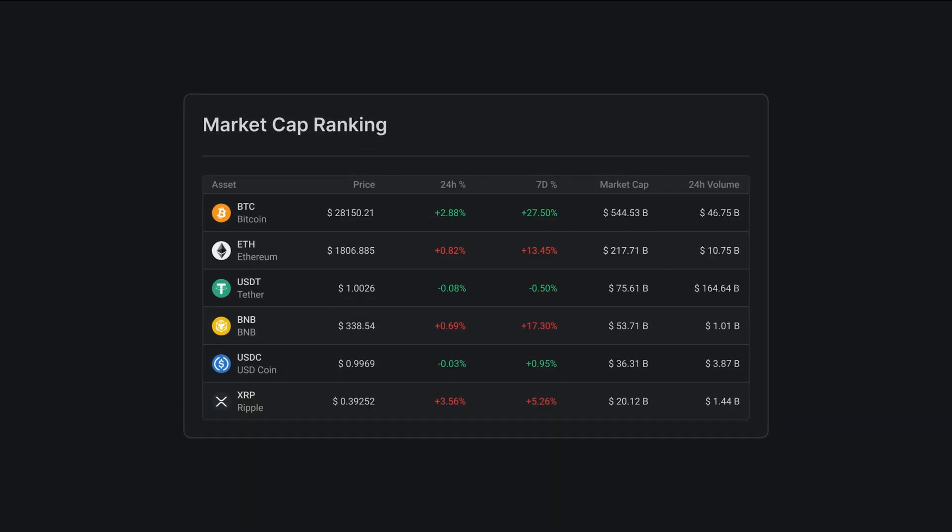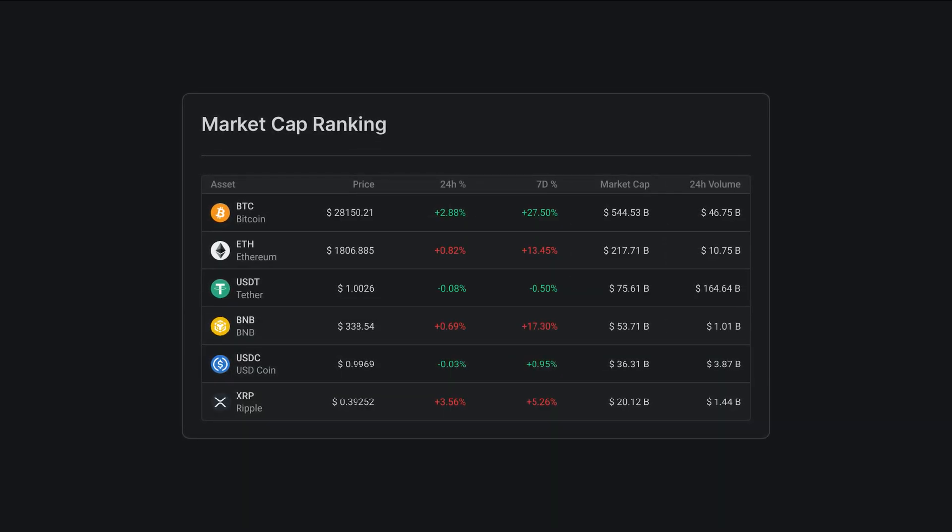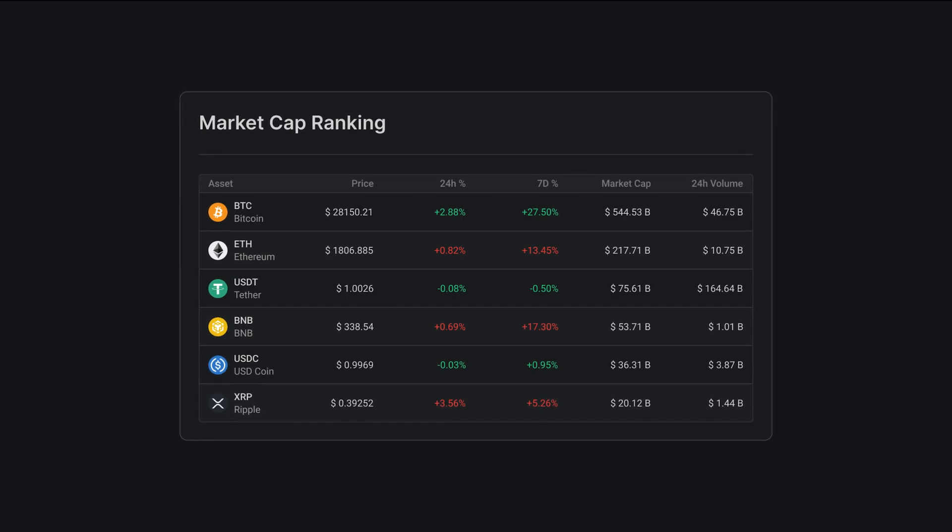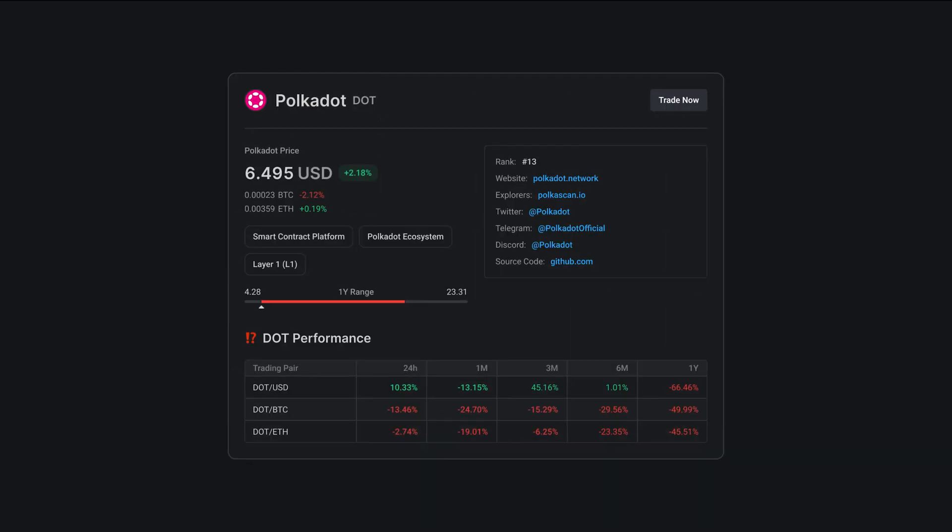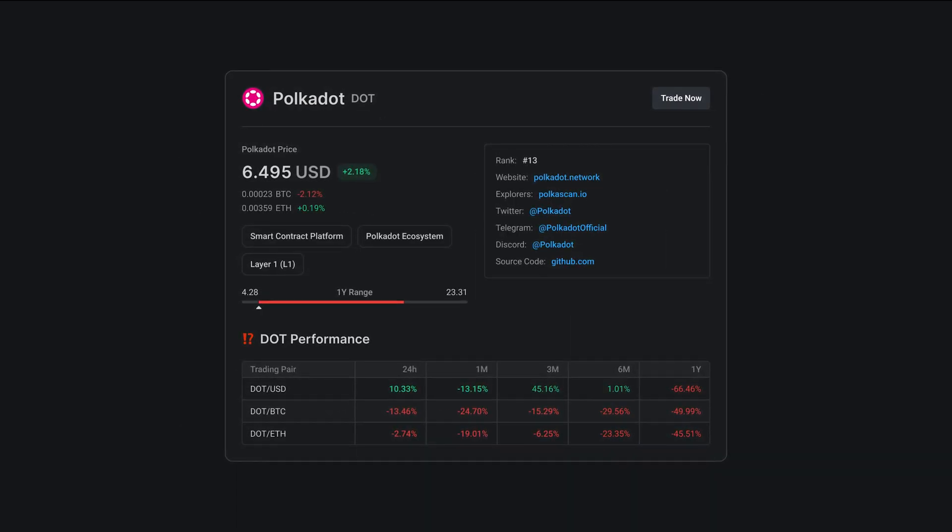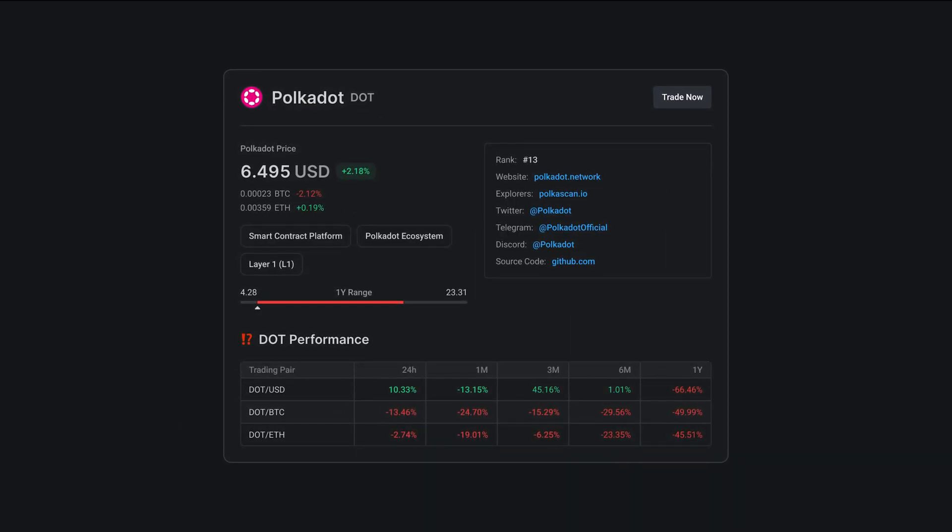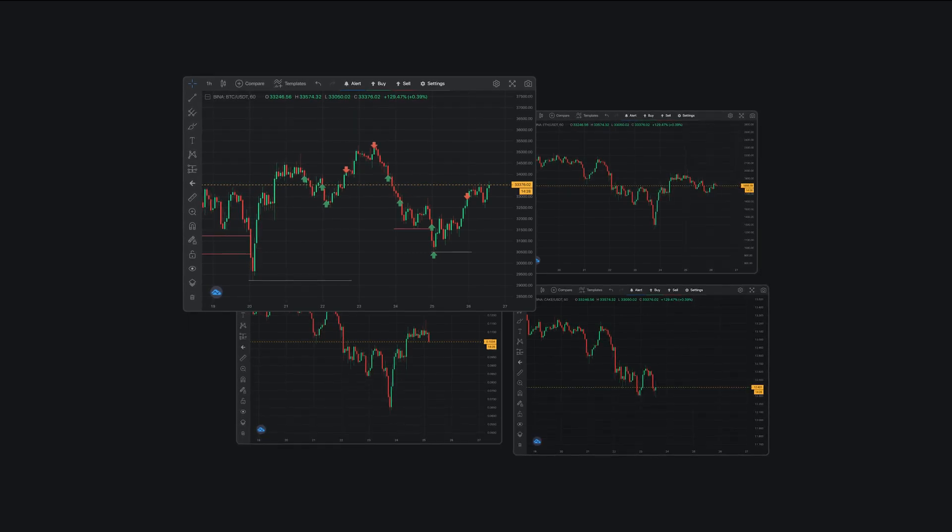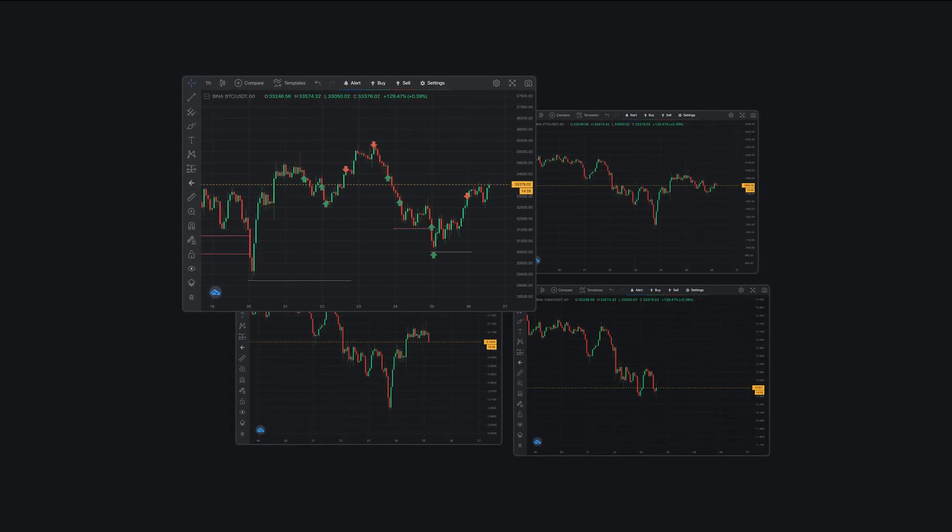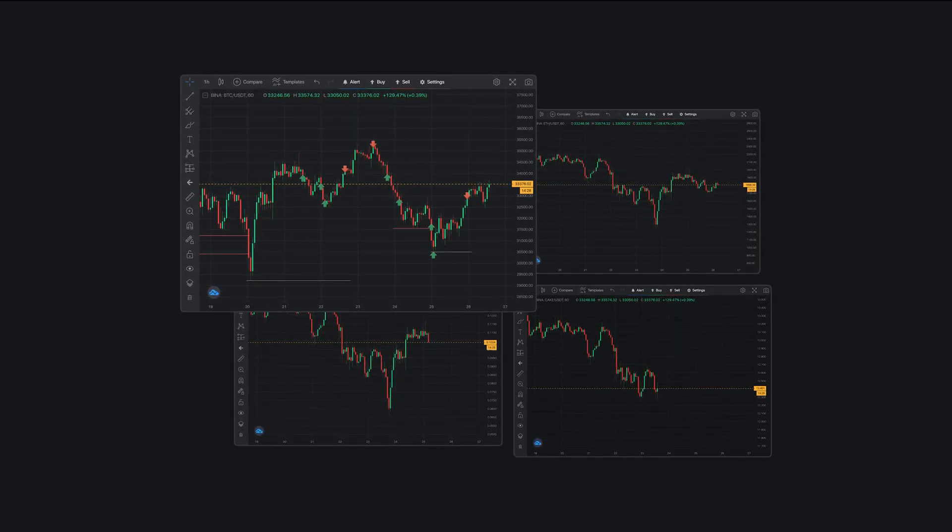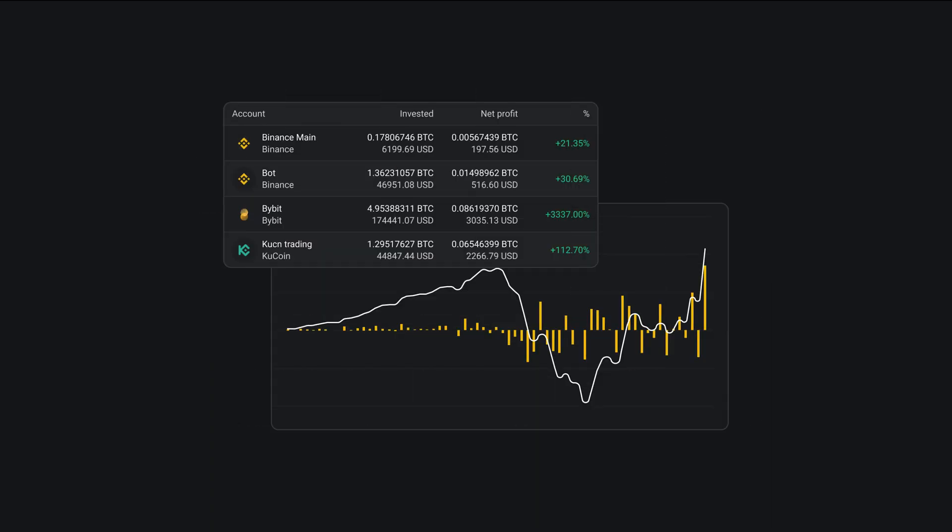With the market explorer you can get a comprehensive view of the cryptocurrency market and easily compare prices and trends across different exchanges. The multi-charts feature allows you to view multiple charts at once, so you can compare different assets and make informed trading decisions.